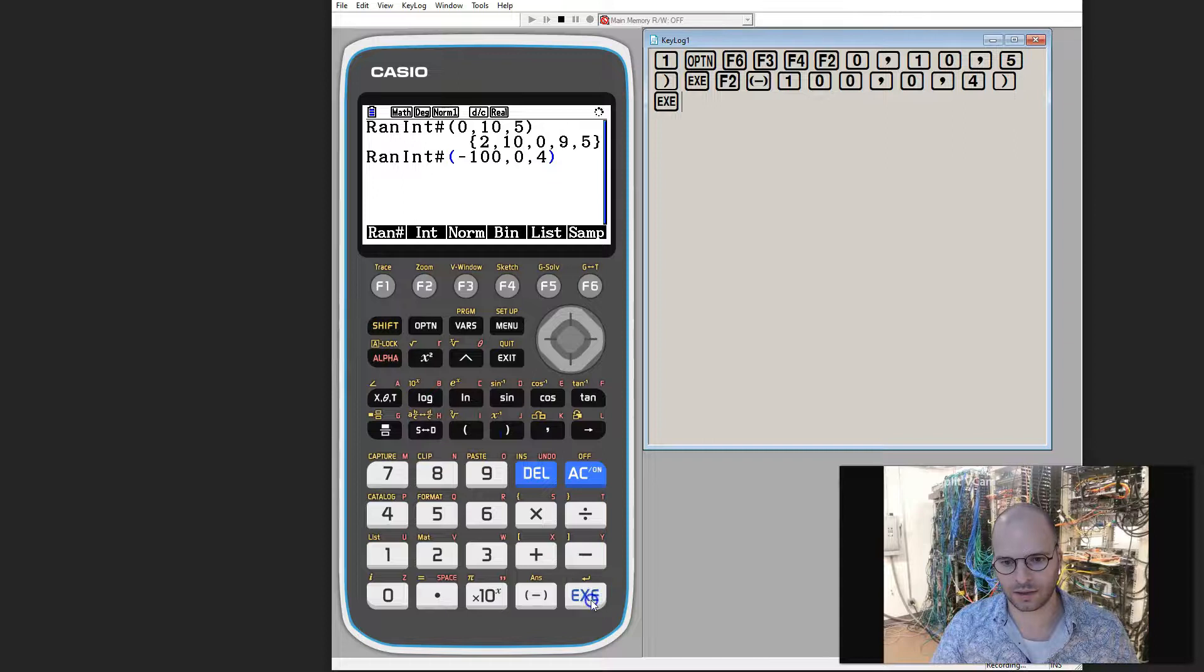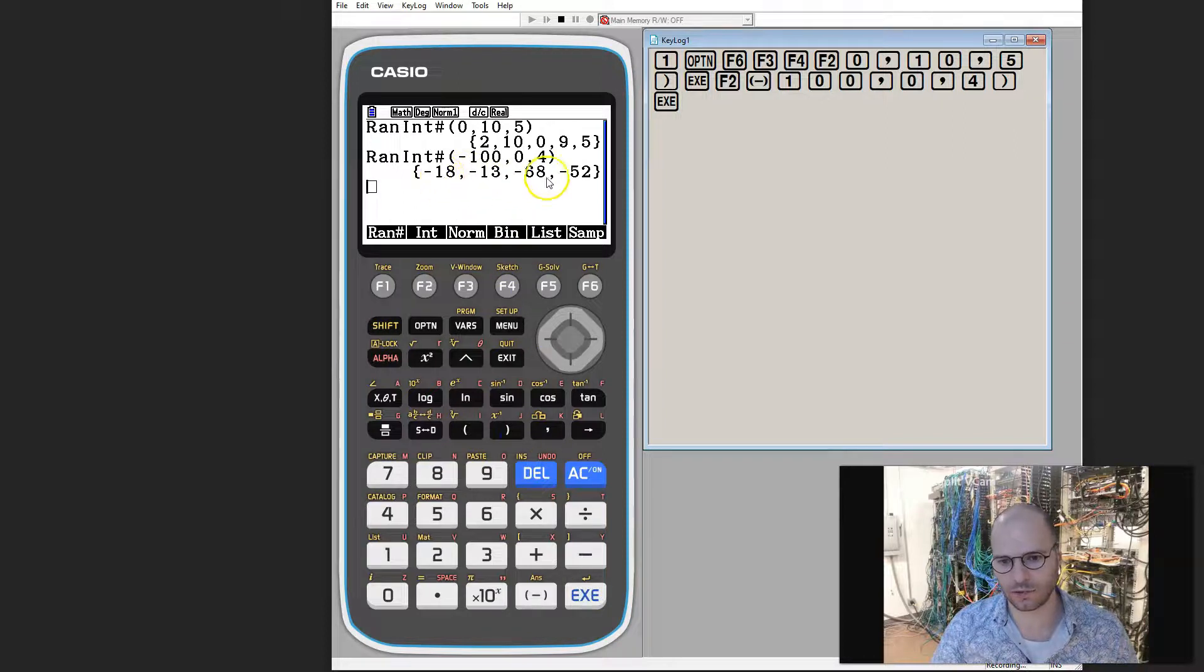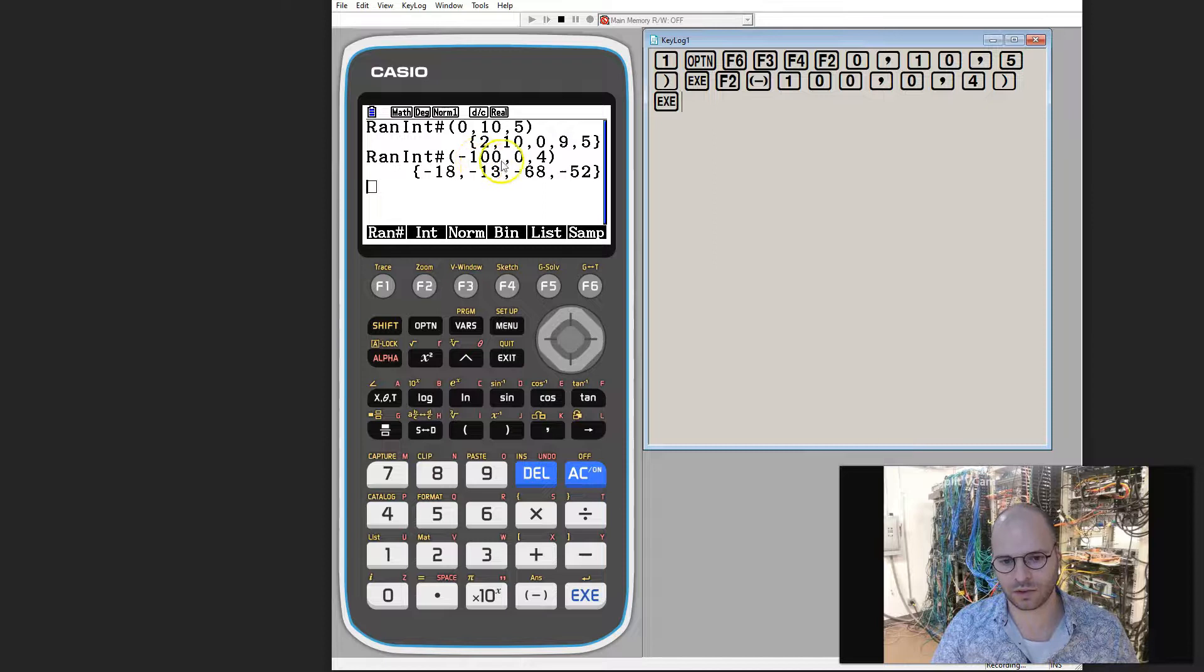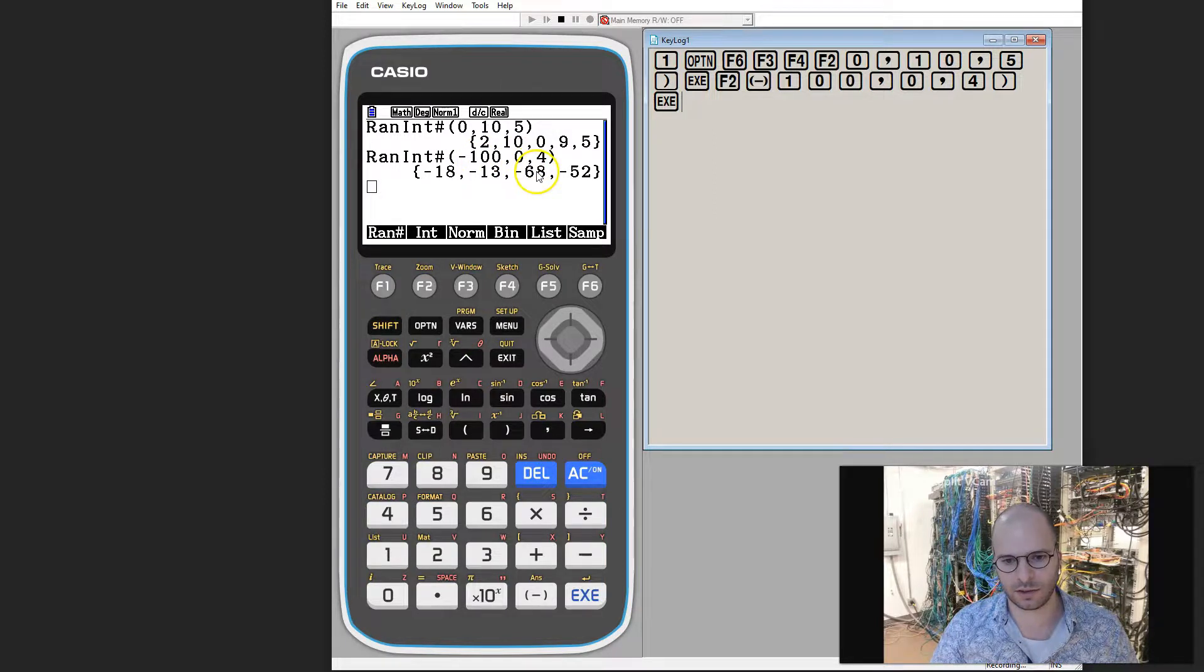Pressing execute, what you can see is I'm able to generate four random integers between negative 100 and 0.